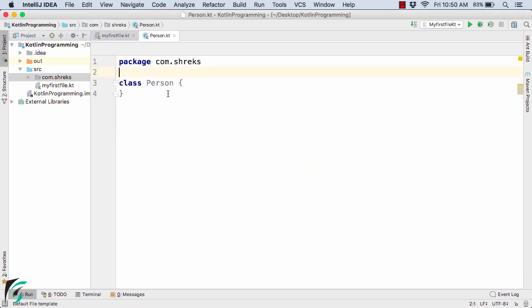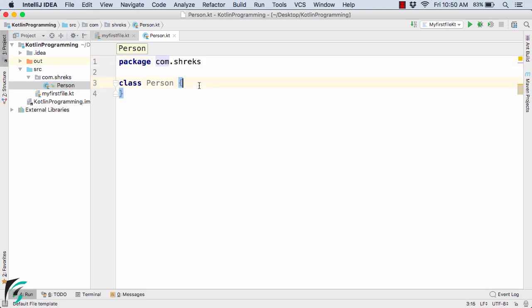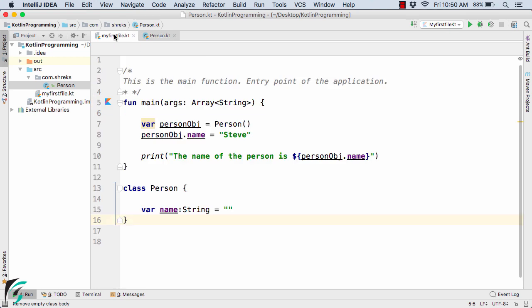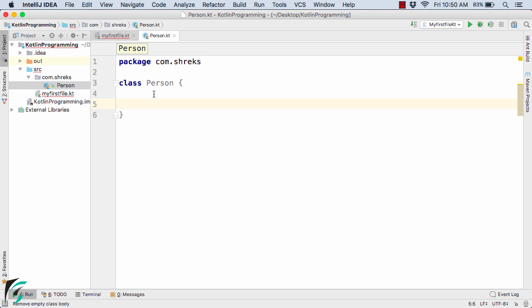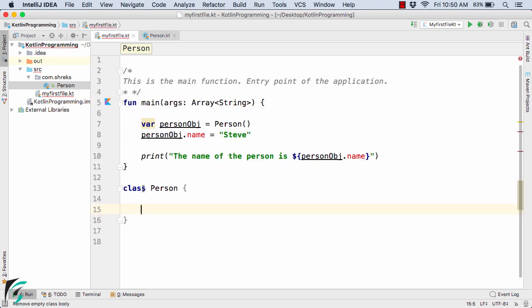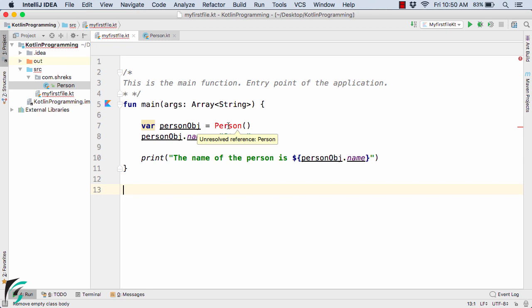So here we go. Here is the package name com.shricks within which this file is actually present. Inside this I have this class of Person. Now inside this class of Person what I will do, I will simply cut this statement from here and paste it within this class. And now remove this class Person from here. Now here it shows unresolved Person. It cannot find the Person because we are actually working under a different package.